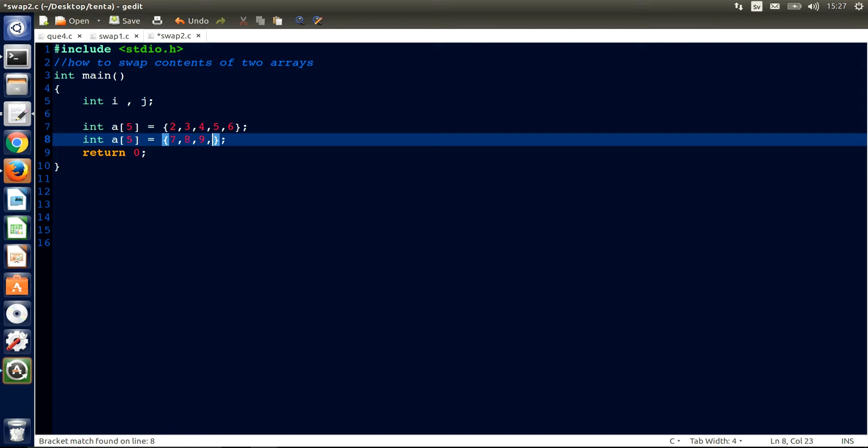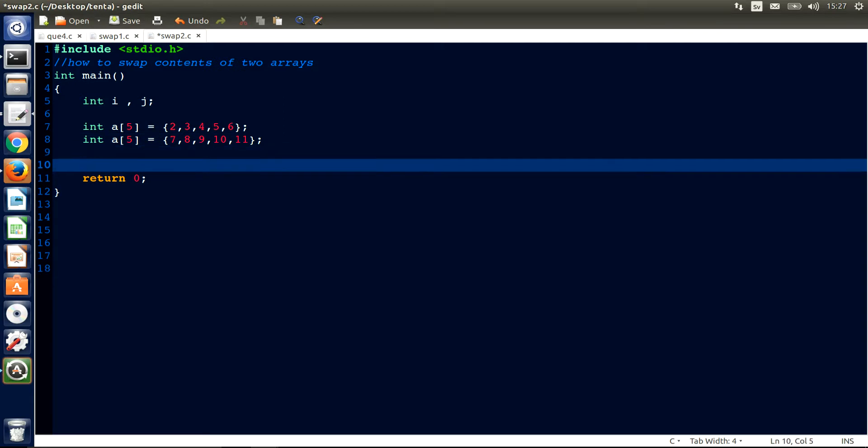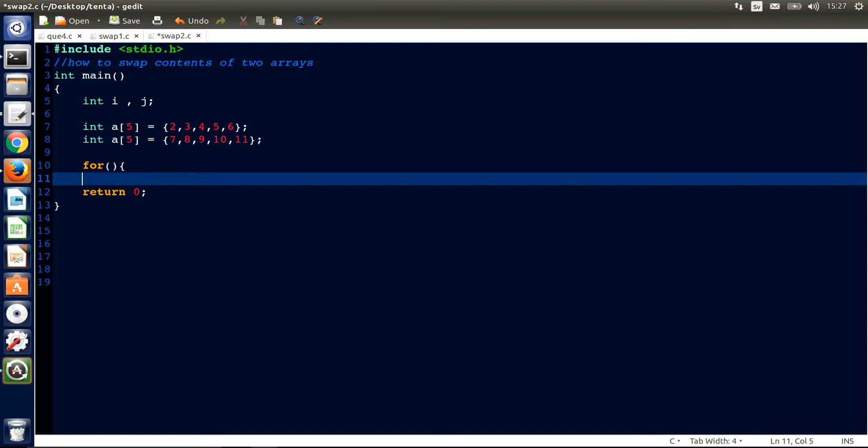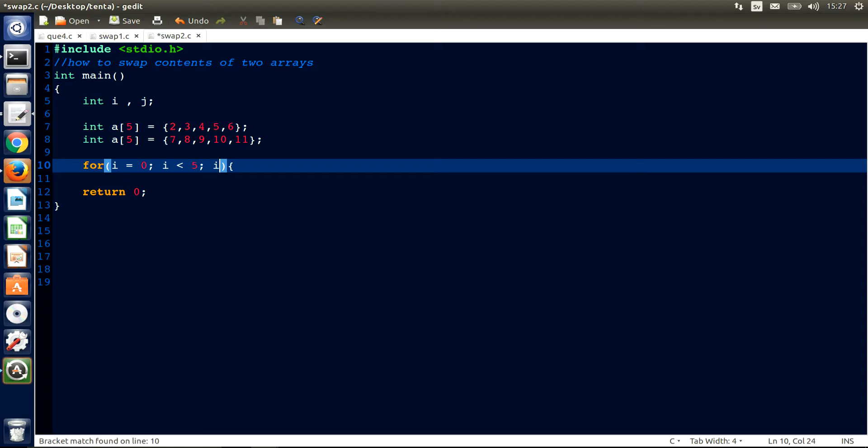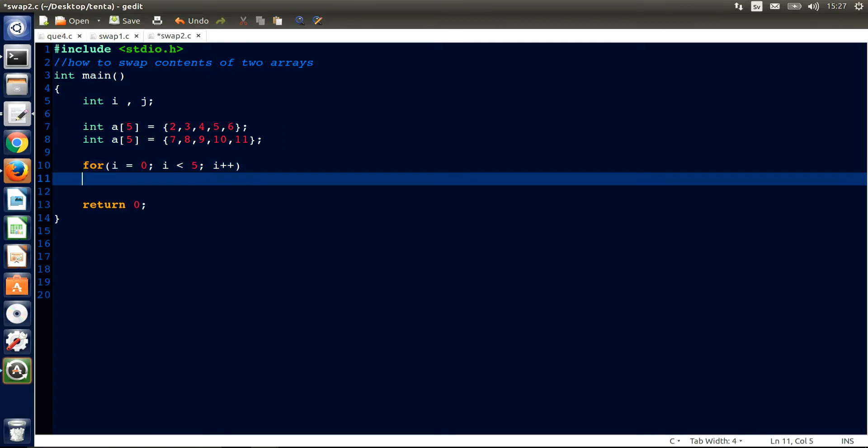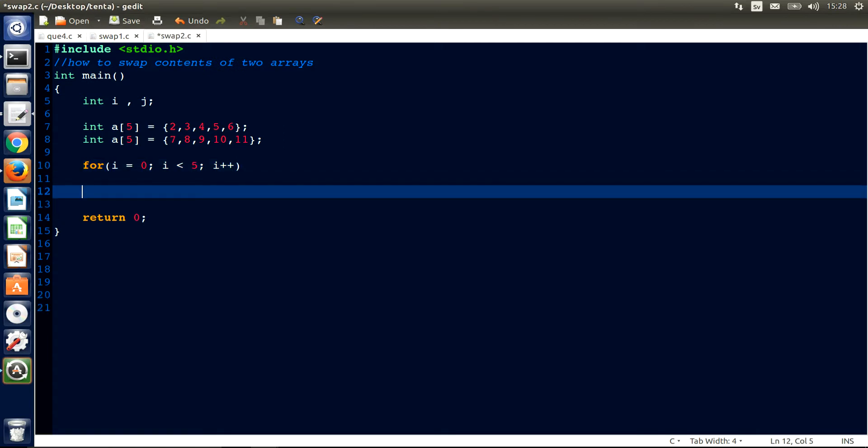Now after this we need a for loop to loop inside. i equal 0, i less than 5, plus plus.